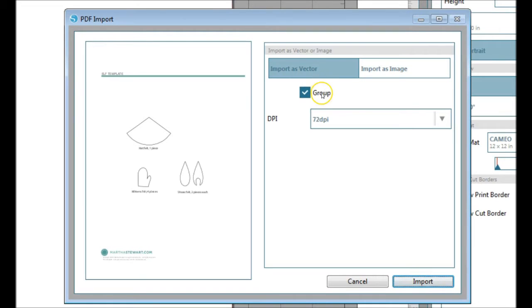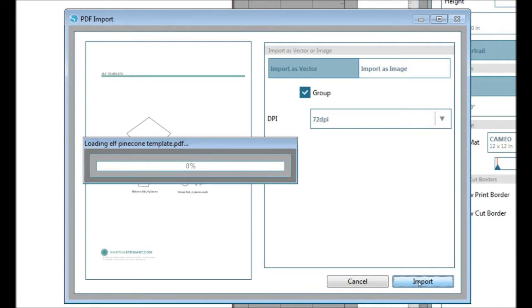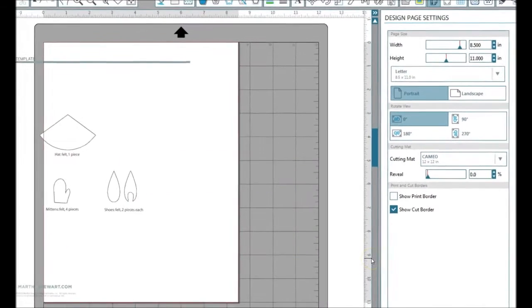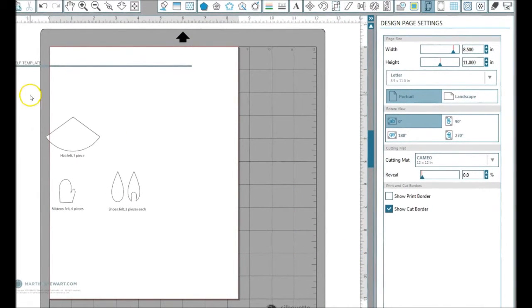I just leave it grouped and leave it at the default 72 DPI. Click import.